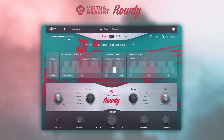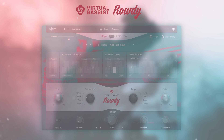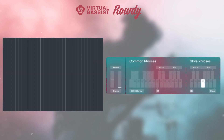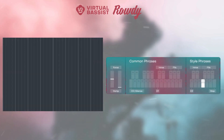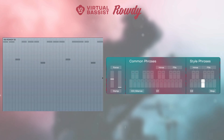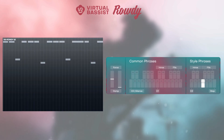Our brand new Virtual Basses now also offer the MIDI drag-and-drop feature. You can simply drag phrases that you like directly from the interactive keyboard into your Virtual Basses MIDI track to build your own phrases and tweak every little detail.